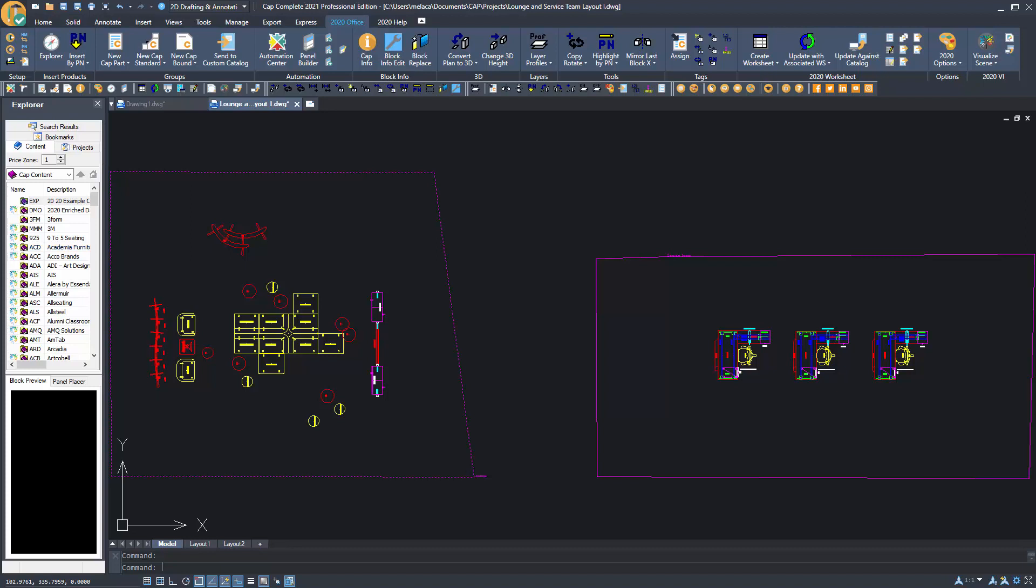In this drawing I have two scenes: a lounge area and a work area.